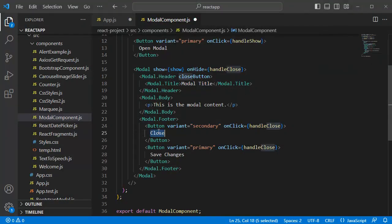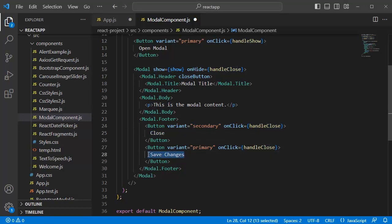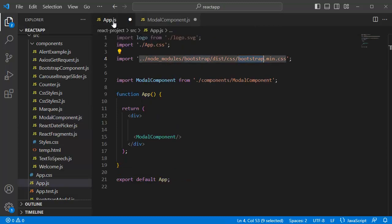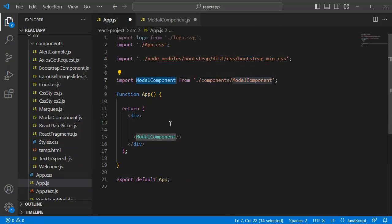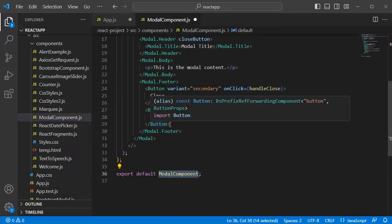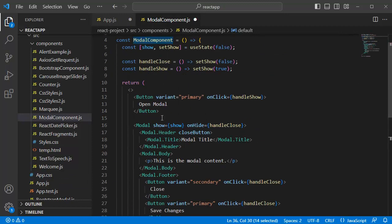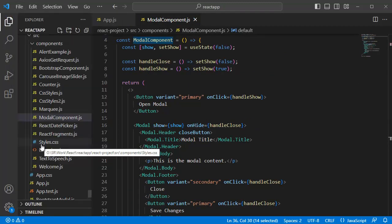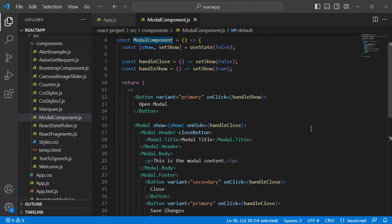One is for closing this popup or modal and another button which have save changes content. So, at the bottom, we are exporting this modal component so that we can add this one in our main component app.js file. Once you added this code, save all files here and go to browser to preview this one.